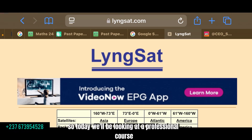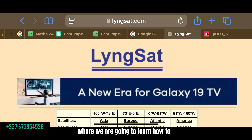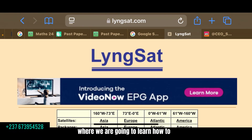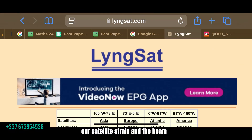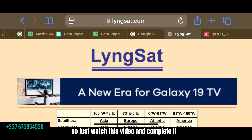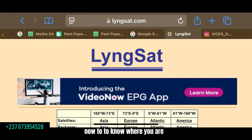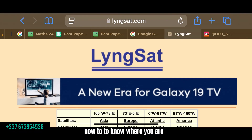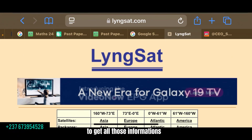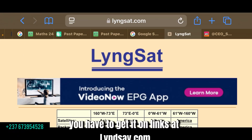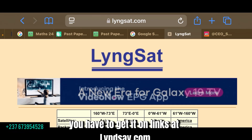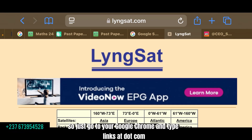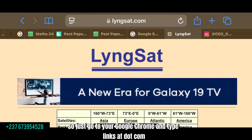Today we will be looking at a professional course where we are going to learn how to determine our frequency, our satellite signal, and the beam. So just watch this video and complete it. Now to get all that information, you have to get it on LyngSat at lyngsat.com. So just go to your Google Chrome and type lyngsat.com.